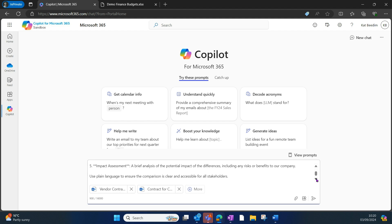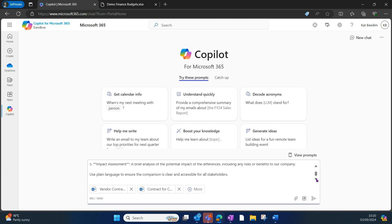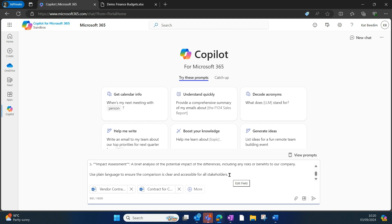What I've also included is an expectation of the format. I want you to use plain language to ensure the comparison is clear and accessible for all stakeholders. So in my prompt there, I've told Copilot what I want, but I've also told it why. I've said I want it to be shared with stakeholders.